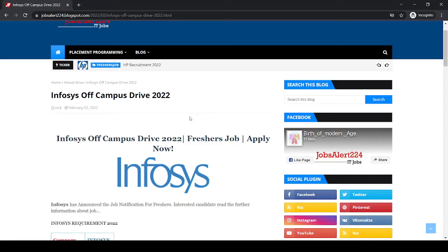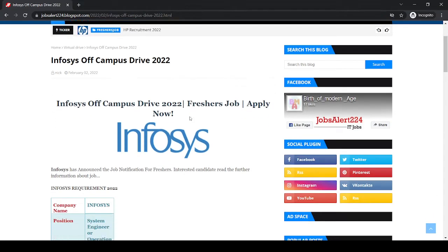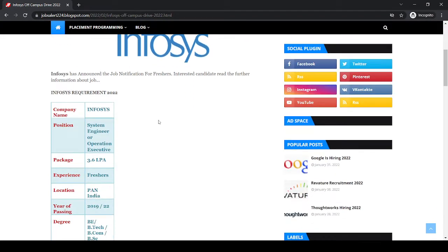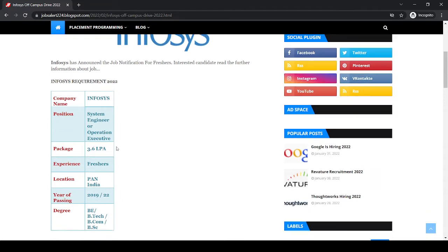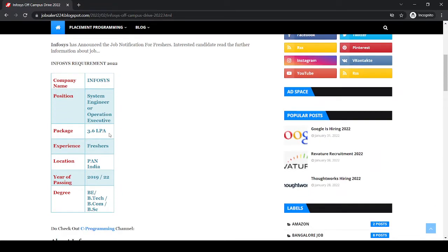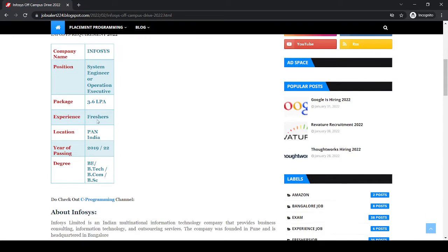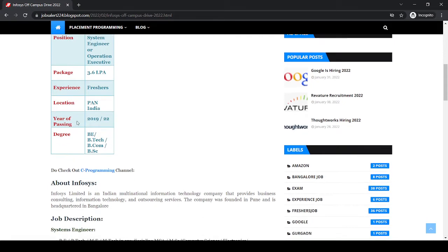Hello everyone, new update from Infosys Drive 2022. You can find link for the job in description box below. Position is for System Engineer and Operation Executive. Package offering is 3.6 lakh per annum. Experience required is fresher. Location is pan India, year of passing required 2019 and 2022.